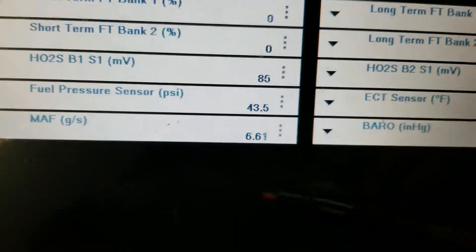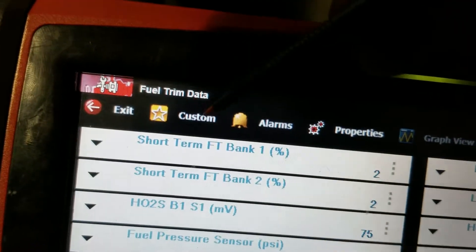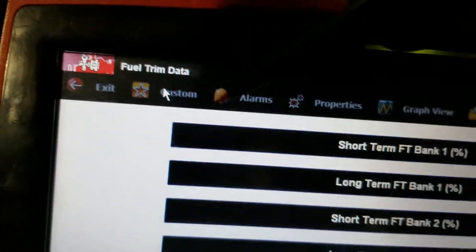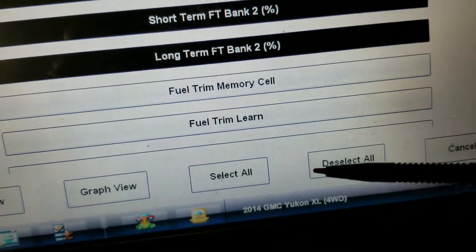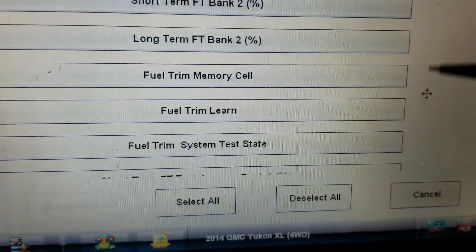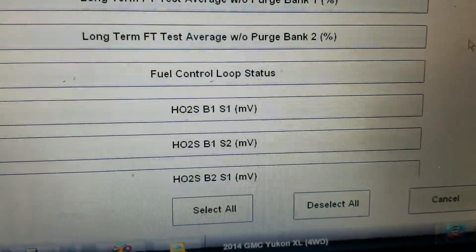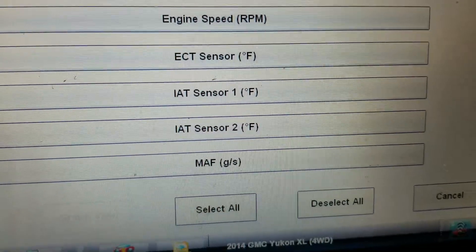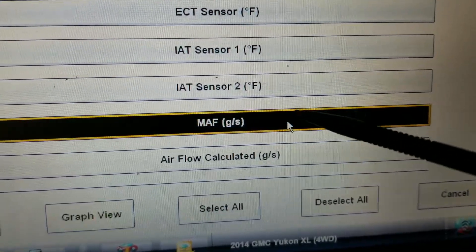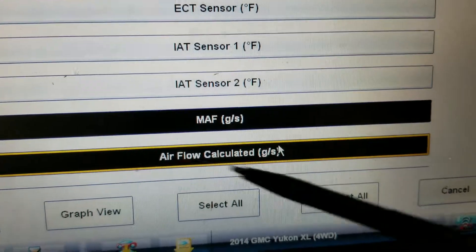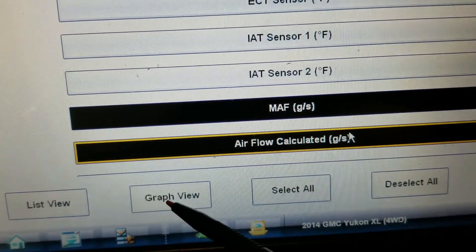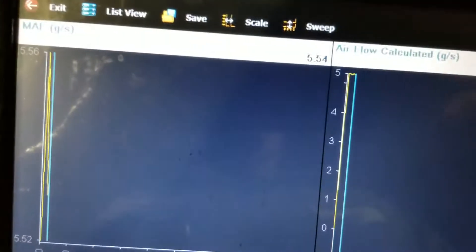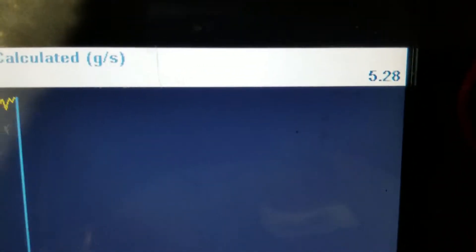I'm not worried about that fuel pressure reading at all. So what I'm going to do now is focus in on the mass airflow, since that's where our code is. I'm pretty confident we have a mass airflow issue. Going back to our custom list — deselect all, go down to mass airflow grams per second. Going into graph view — 5.2 grams per second, so it's actually kind of improved now.